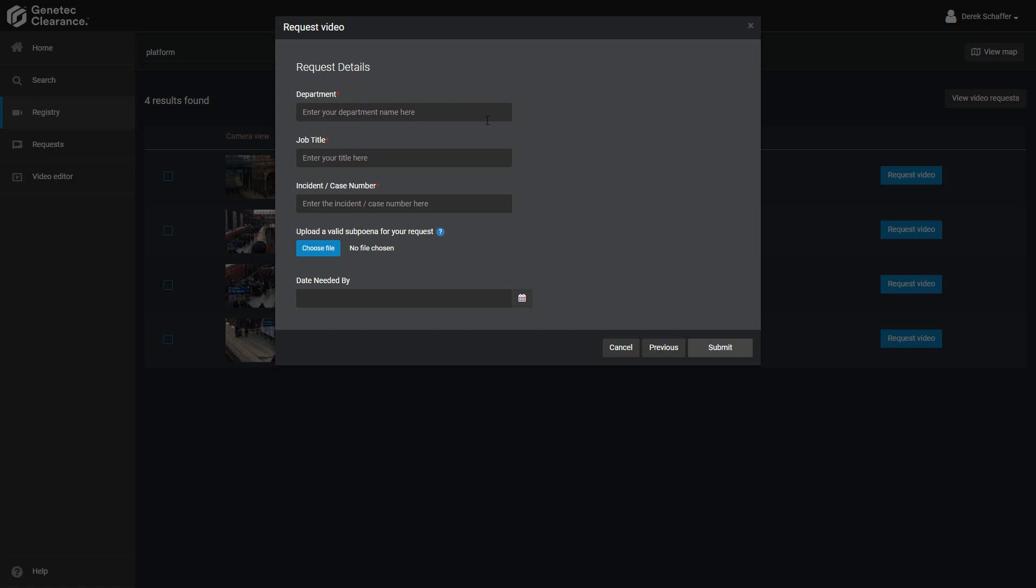Once we click on submit, the video request is sent to anyone who is in the list of approvers, and they will review the request and either accept or deny it. This may also be configured as an automatic process depending on the user requesting video.